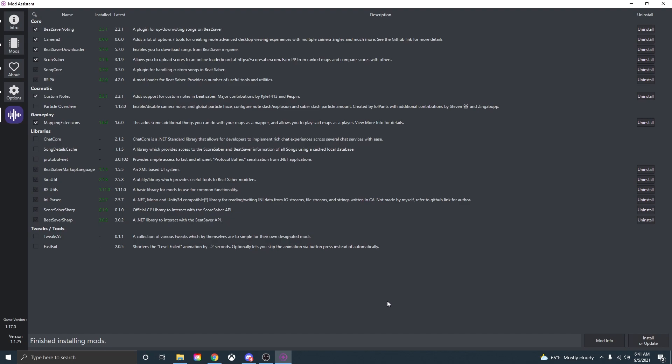Just a little side note there aren't as many mods on mod assistant right now that's only because Beat Saber just updated and everyone has to update the mods so as the days go on there will be more mods for you to click and install for Beat Saber.